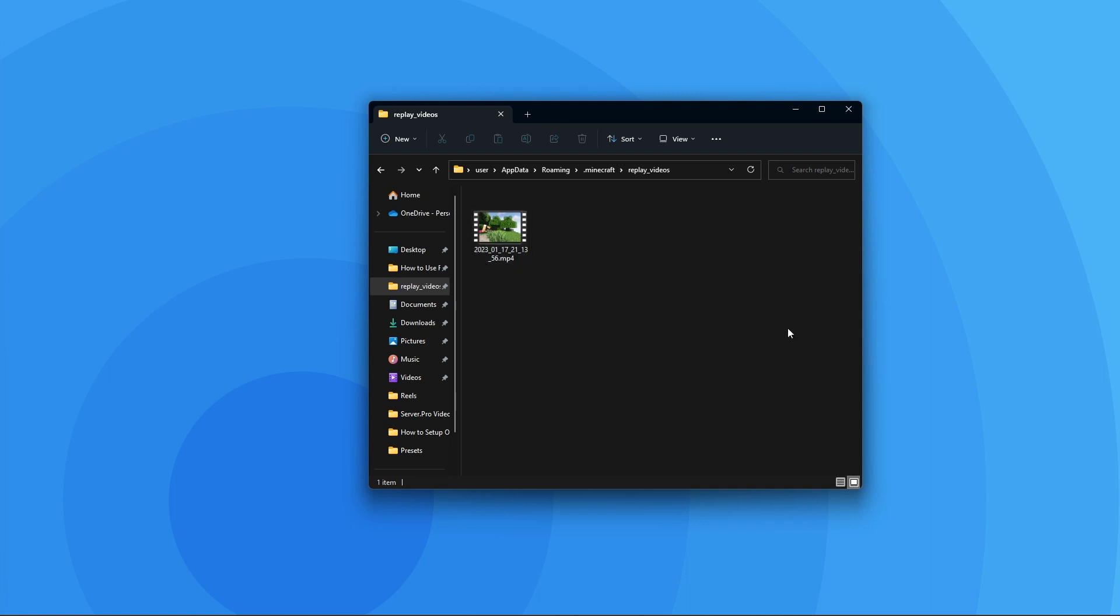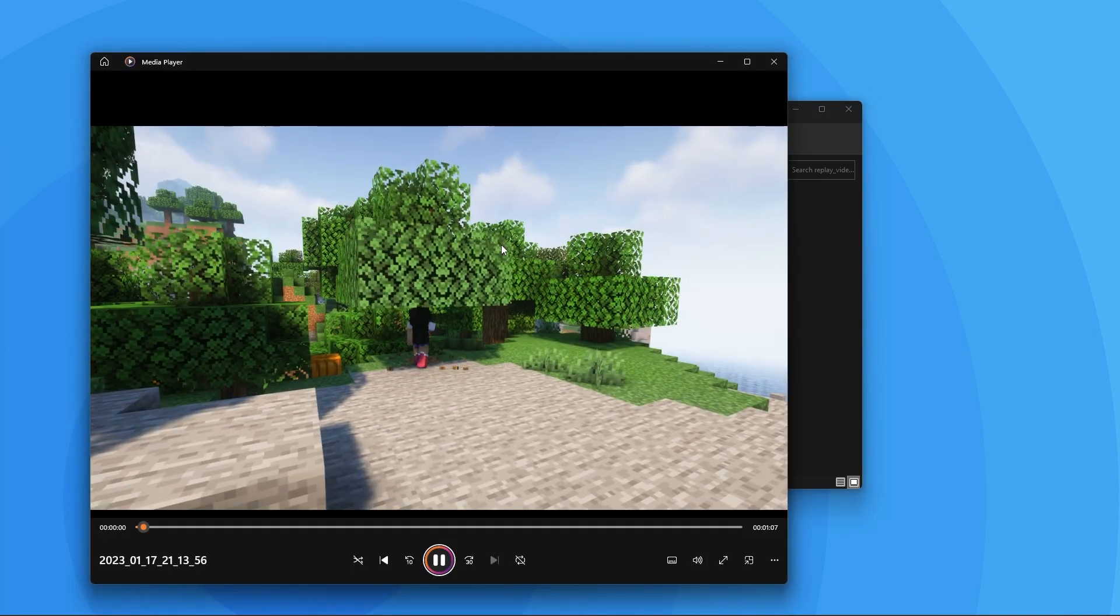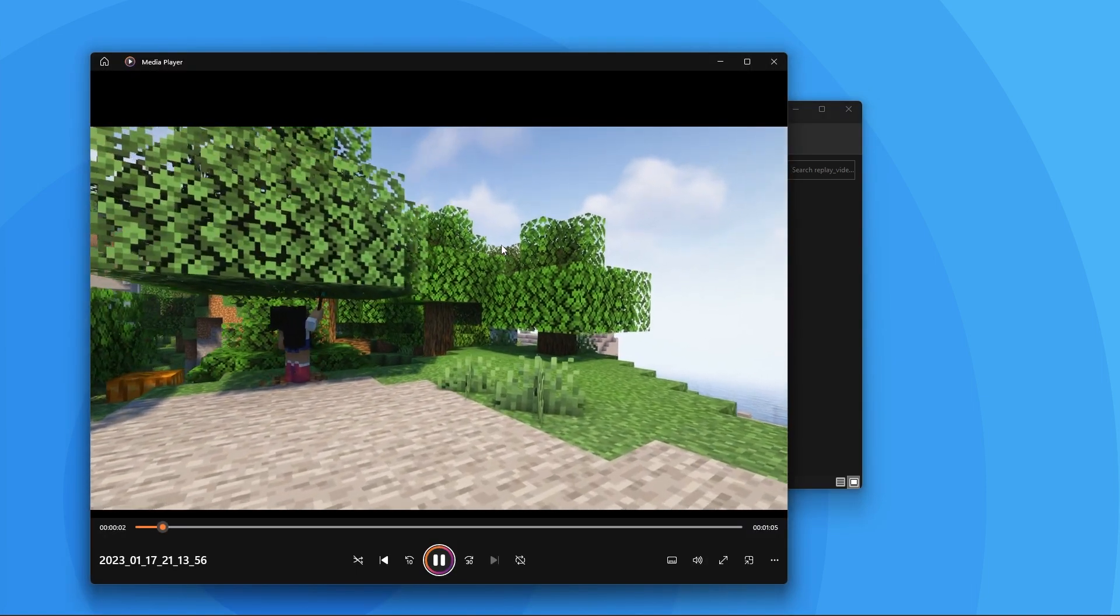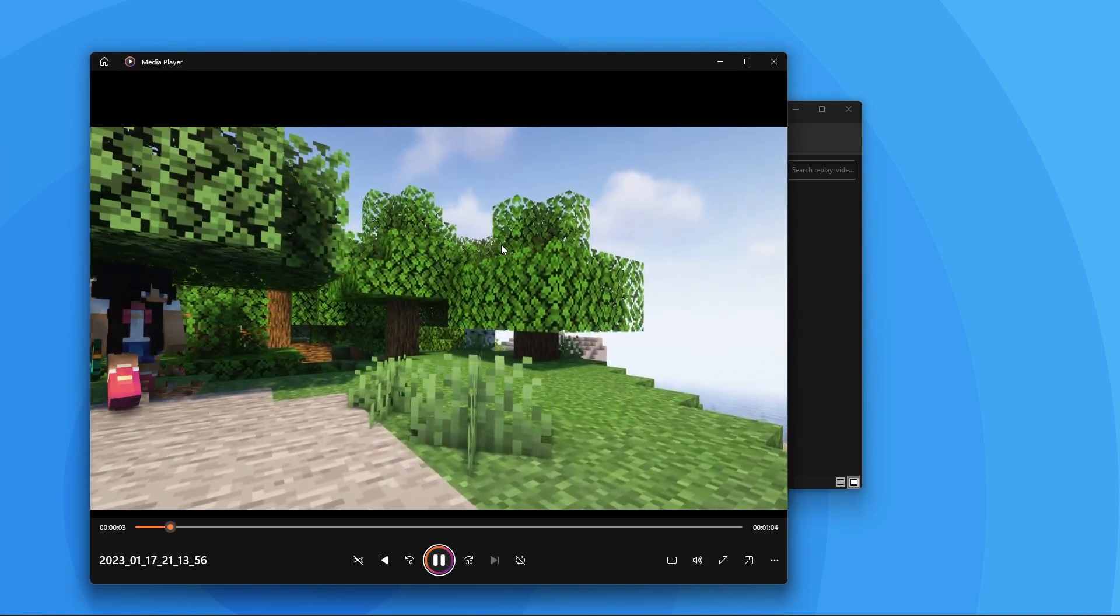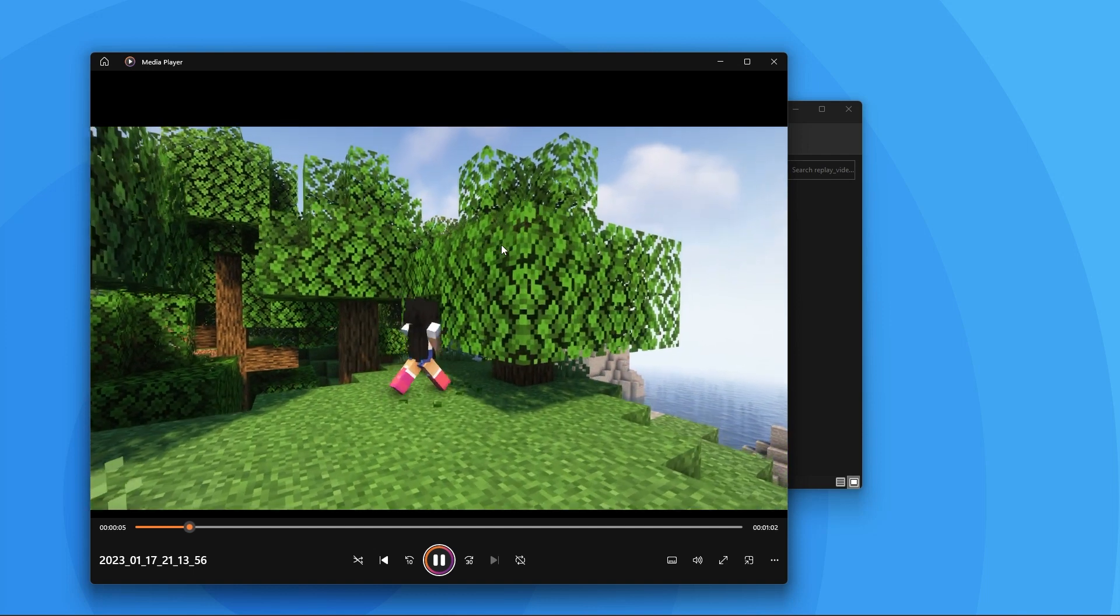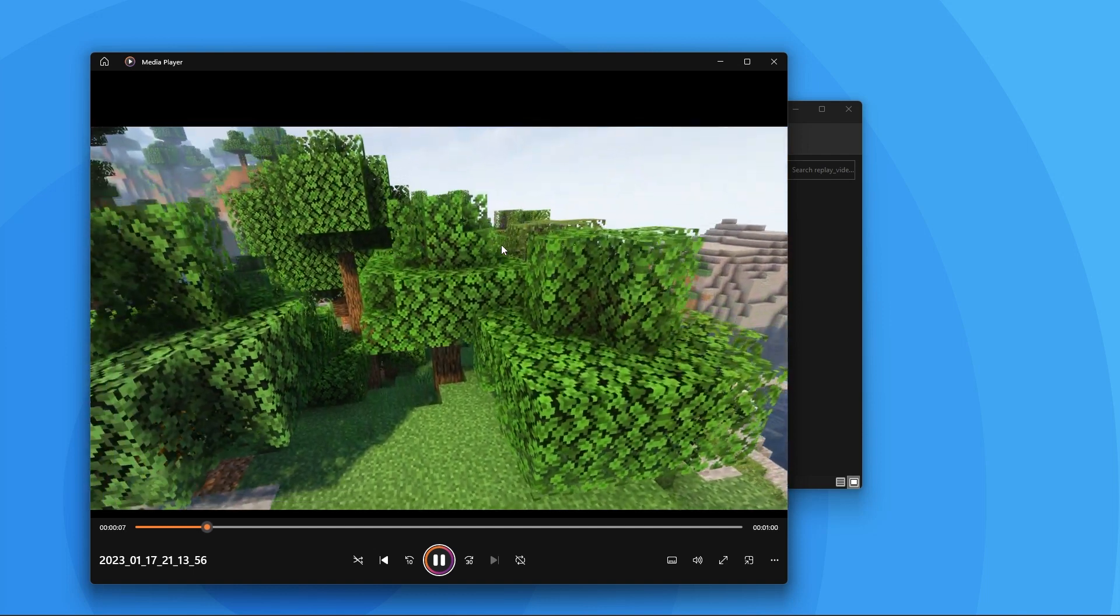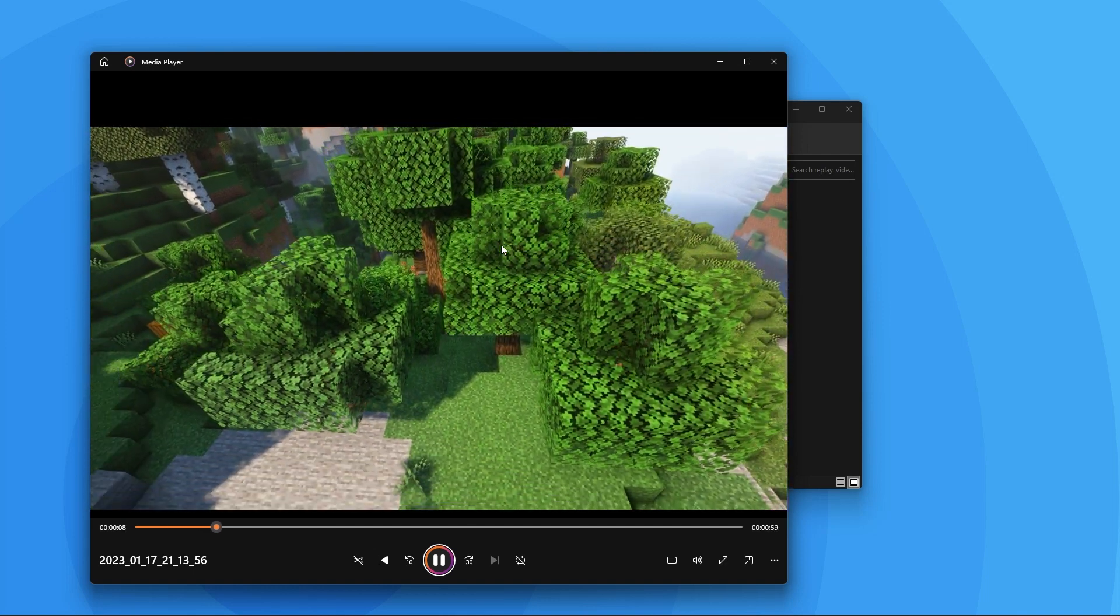you'll be able to see all of your rendered replay recordings there. I can see the recording I just rendered. Here you can also watch the recording you've made again, you can drag it elsewhere, or basically do anything you want with it. But you're all done, you followed this tutorial correctly. Now go make an awesome movie in Minecraft.